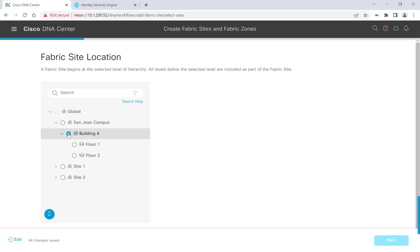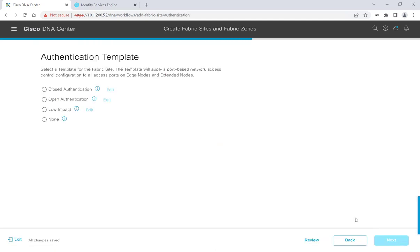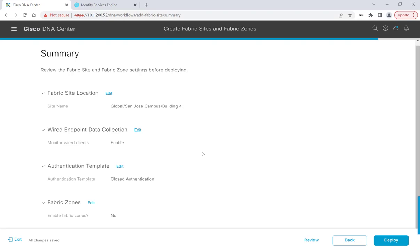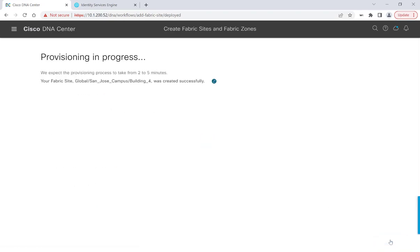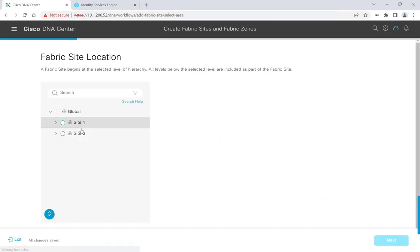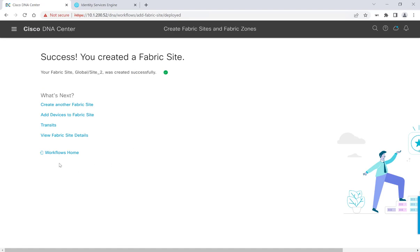This will start the workflow of creating our fabric sites. My first fabric site, I'll set it as Building Four and press Next. I'll give it a Closed Authentication Template and press Next, then continue on through the summary page. We'll hit Deploy and our fabric site creation has completed. I'll go ahead and create two more fabric sites for my other two sites, speeding through the process. That was the last fabric site I needed to create. The next step is provisioning some transits and peer networks.